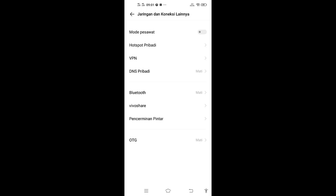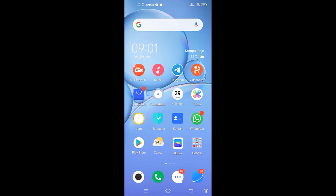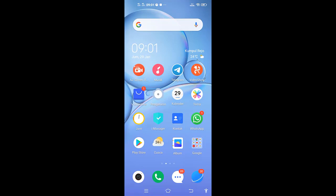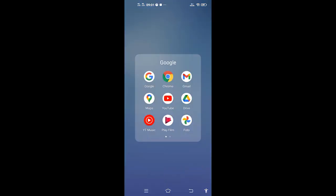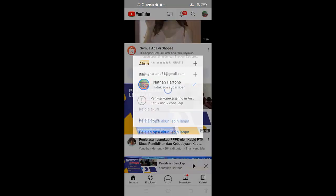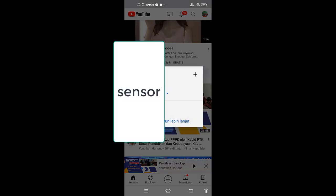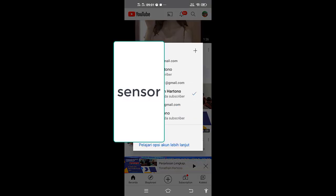Sekarang kita coba, kita cek lagi ke YouTube. Teman-teman sekarang sudah bisa, artinya Wi-Fi sudah terkoneksi dengan smartphone kita.